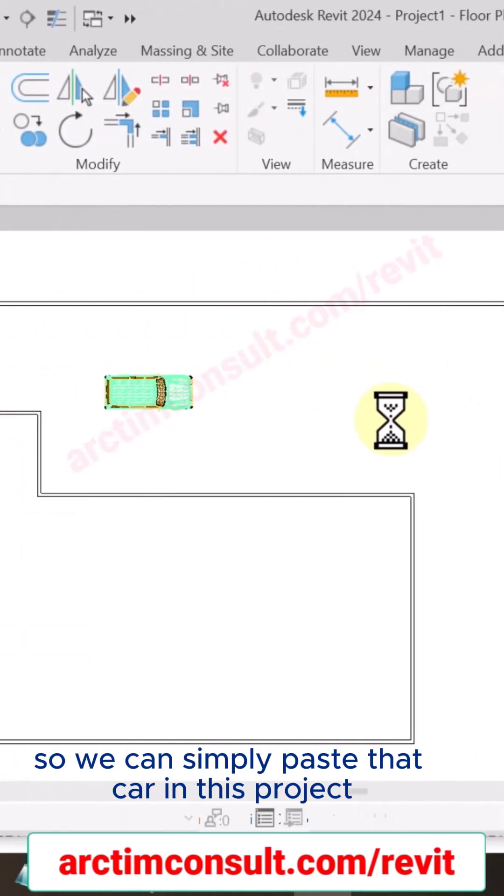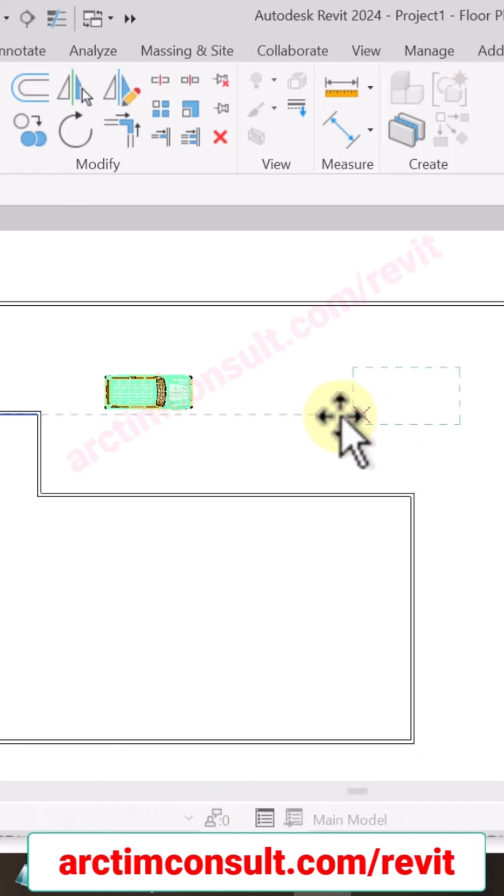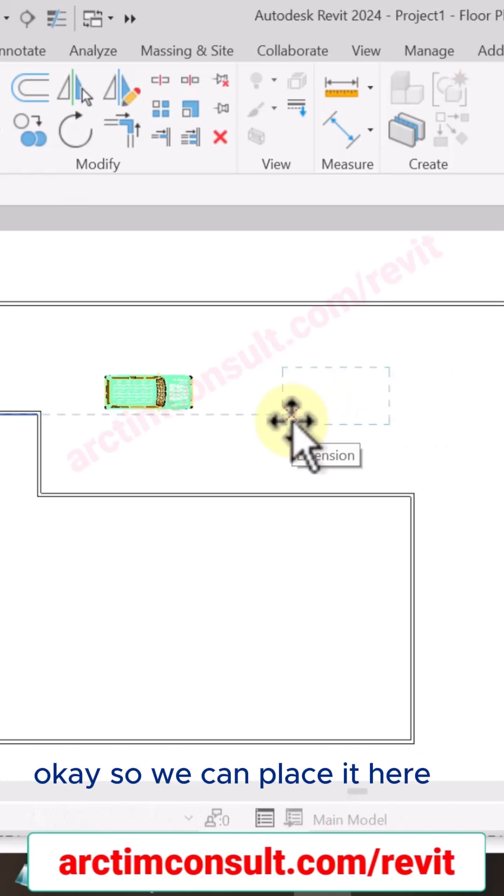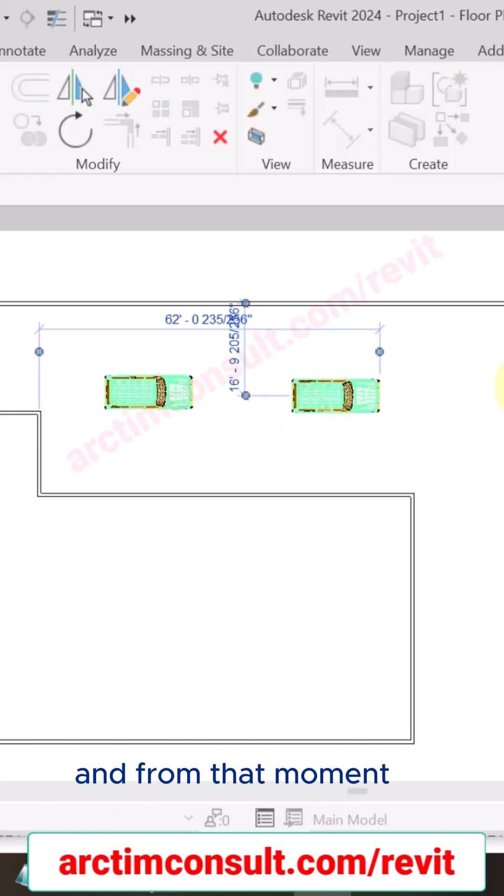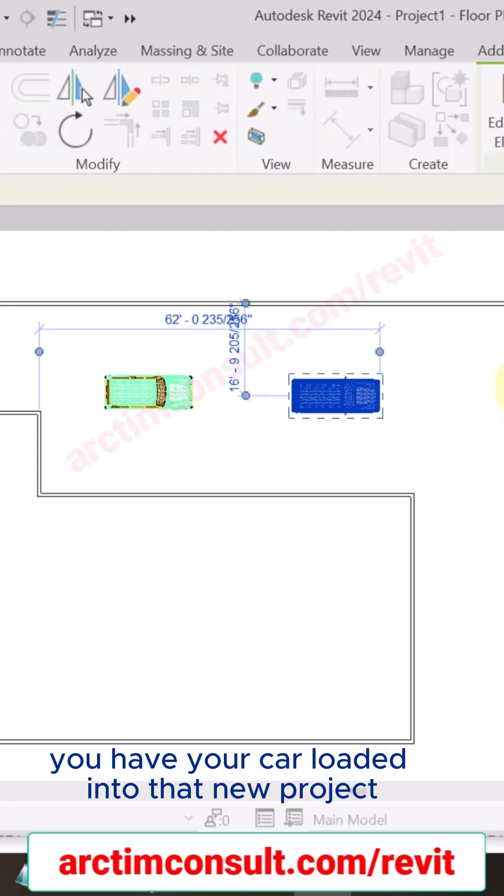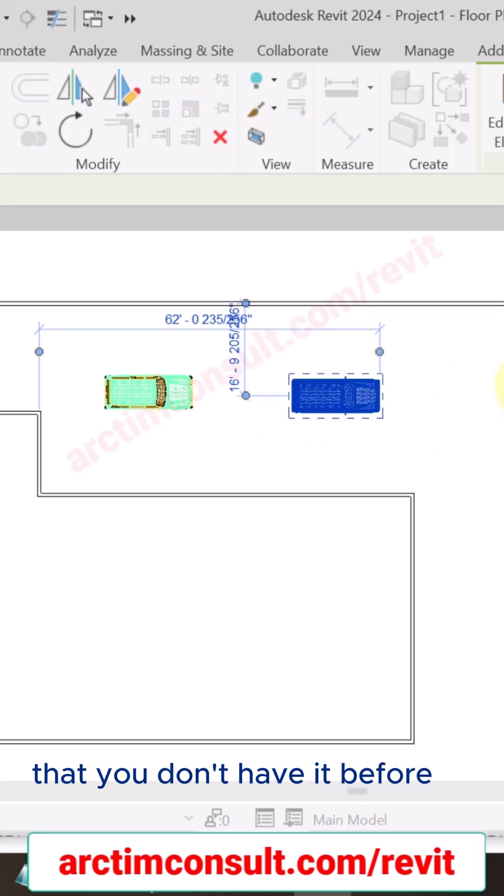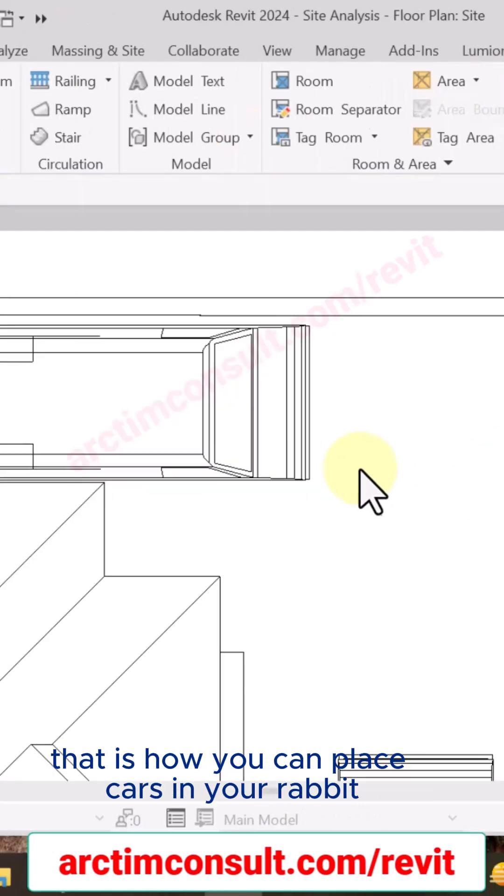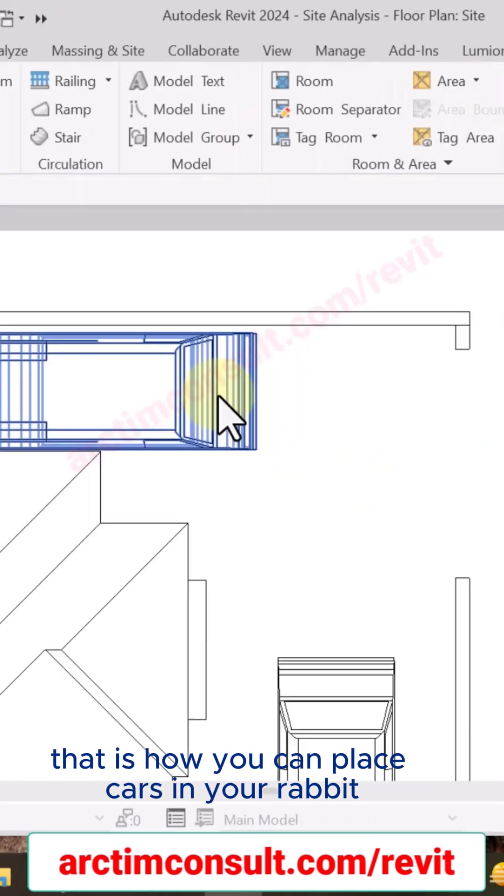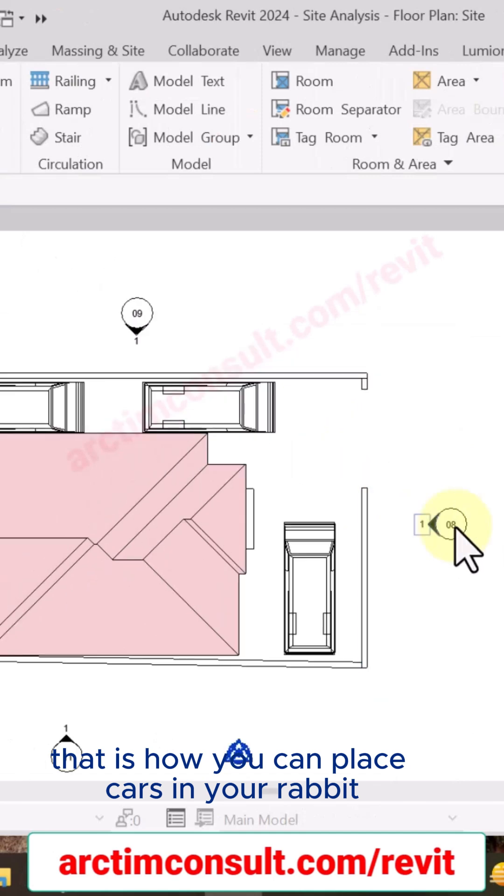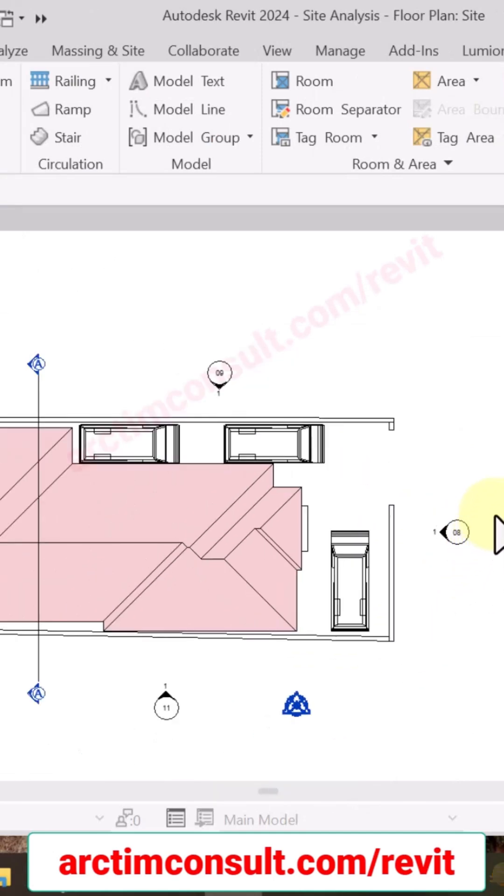Okay, so we can paste it here, and from that moment you have your car loaded into that new project that you don't have it before. That is how you can place cars in your Revit. See you in the next video. Bye!